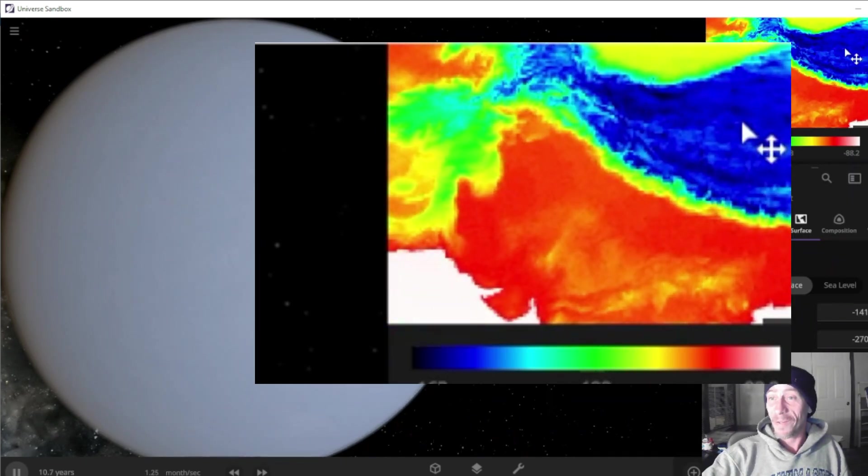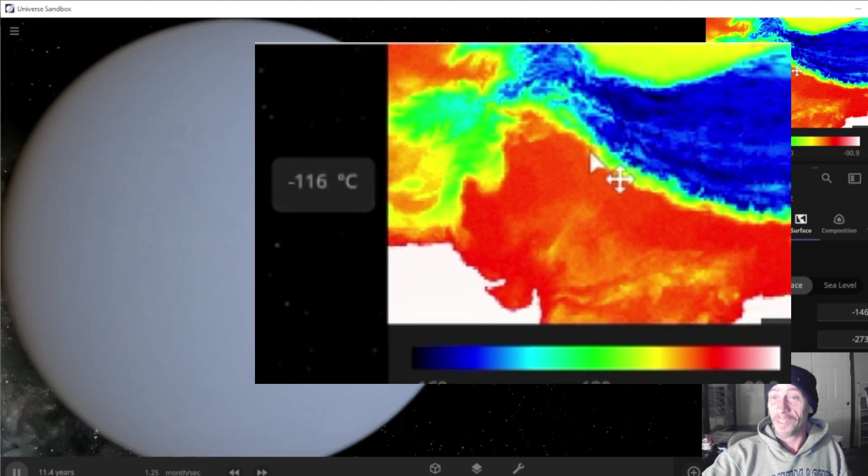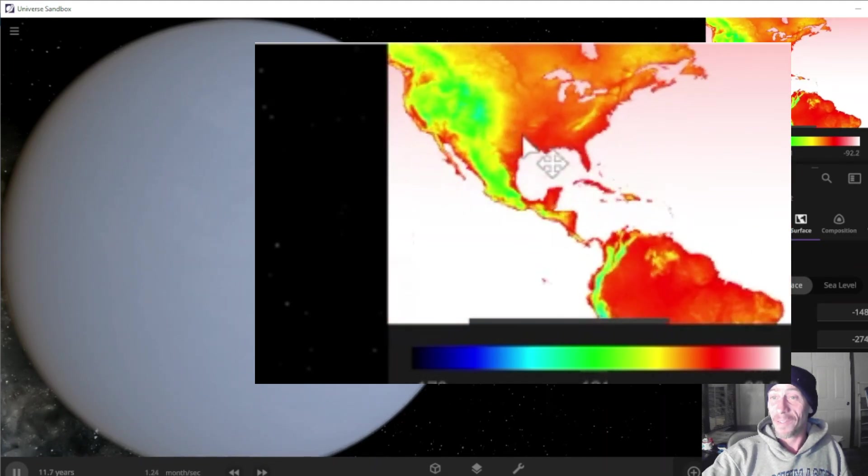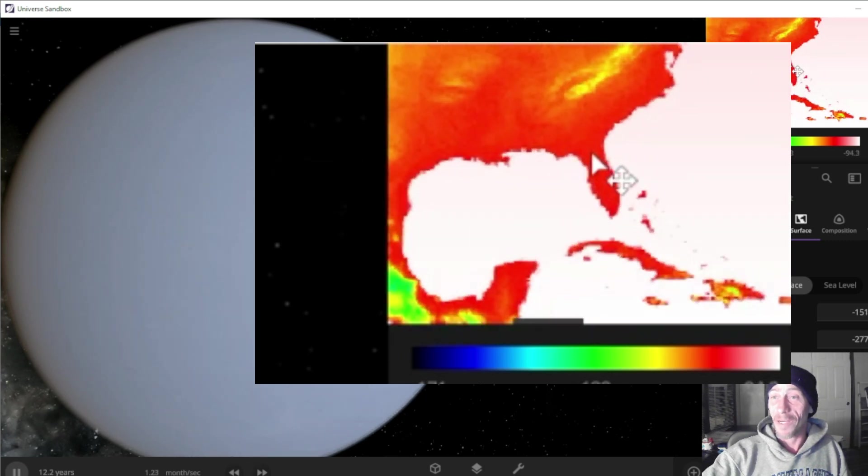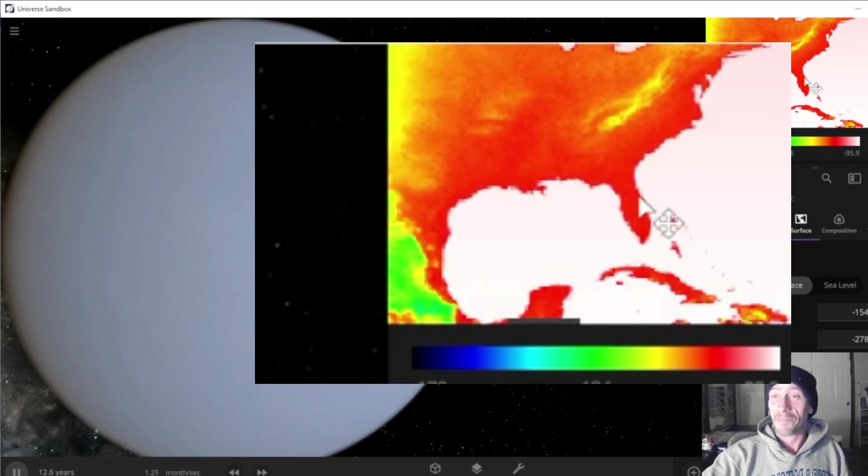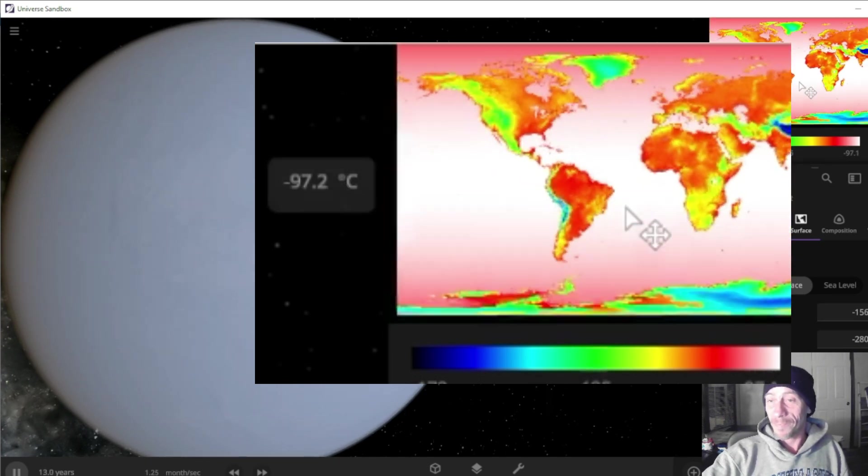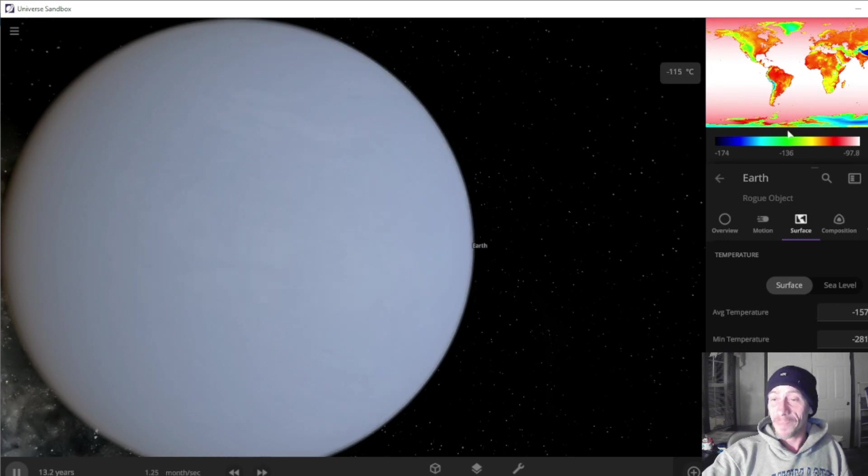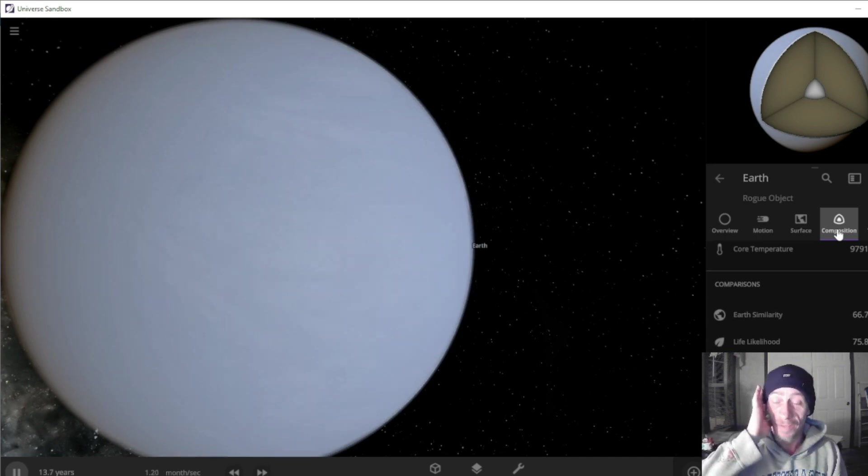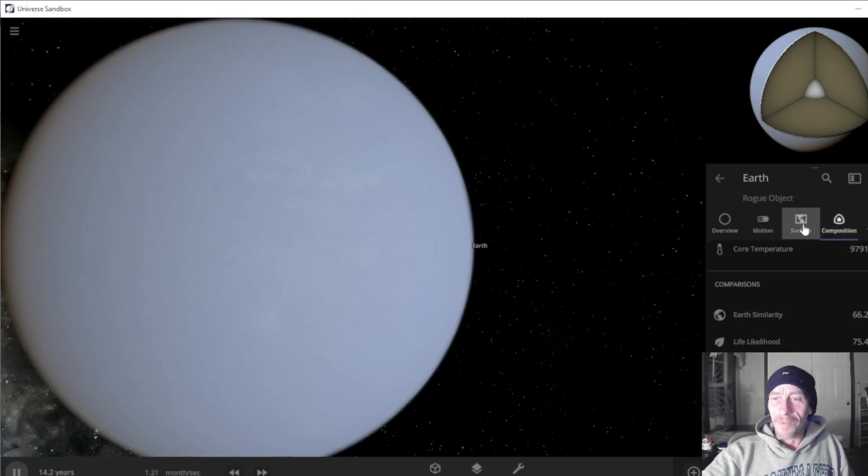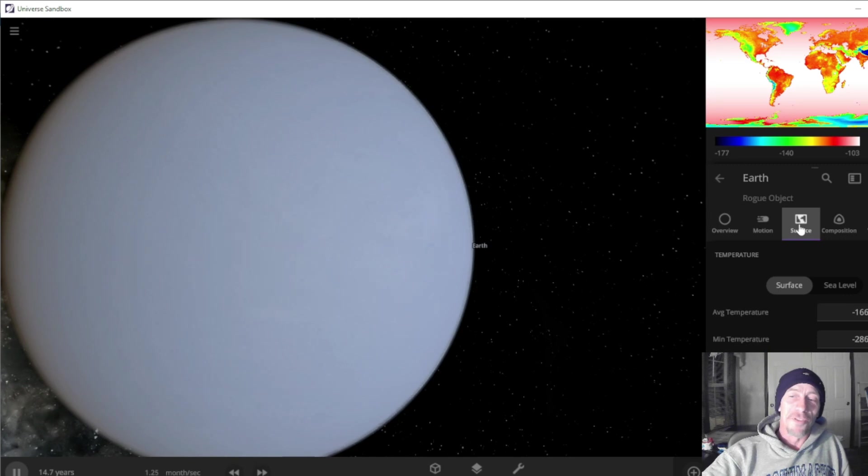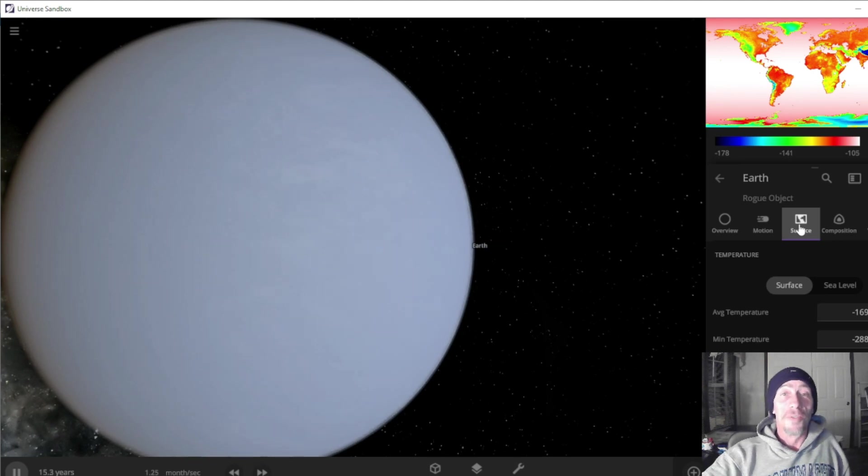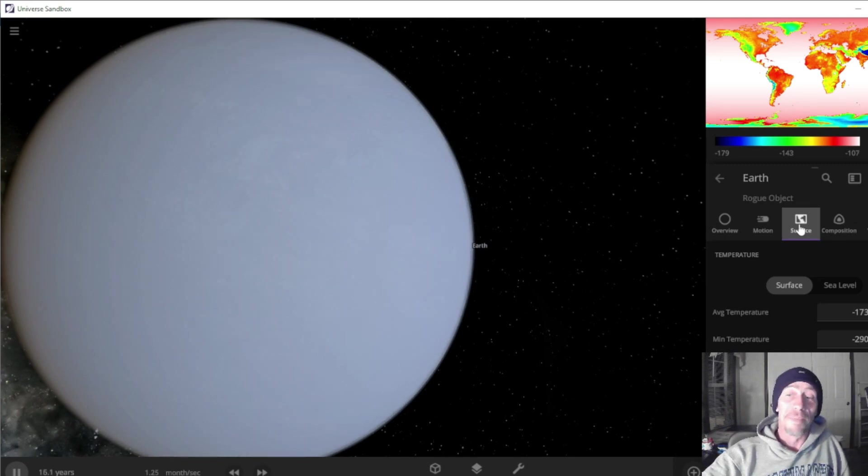Look at this. We got negative 162 and negative 166. What's California? Negative 108, that ain't too bad. Florida negative 110. We got 76, 75 percent of life is still here. Man, we're doing pretty good. Average temperature negative 166. Minimum temperature negative 288. Maximum negative 159. That's like beach weather.